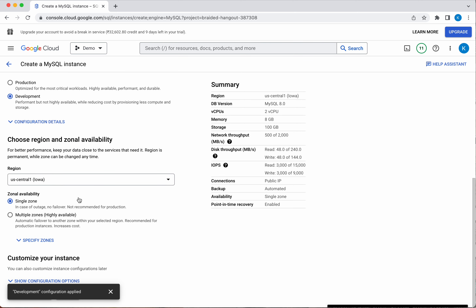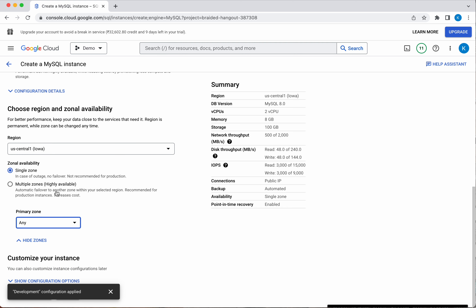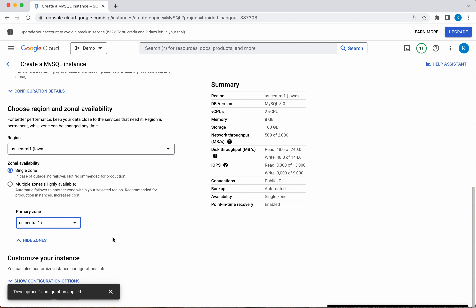Now we need to choose the region and zonal availability. Since it is just for demo purpose, I am going to go with single zone and leave the region as the default US Central 1. In the single zone option you can specify which zone you want — I will select US Central 1C.